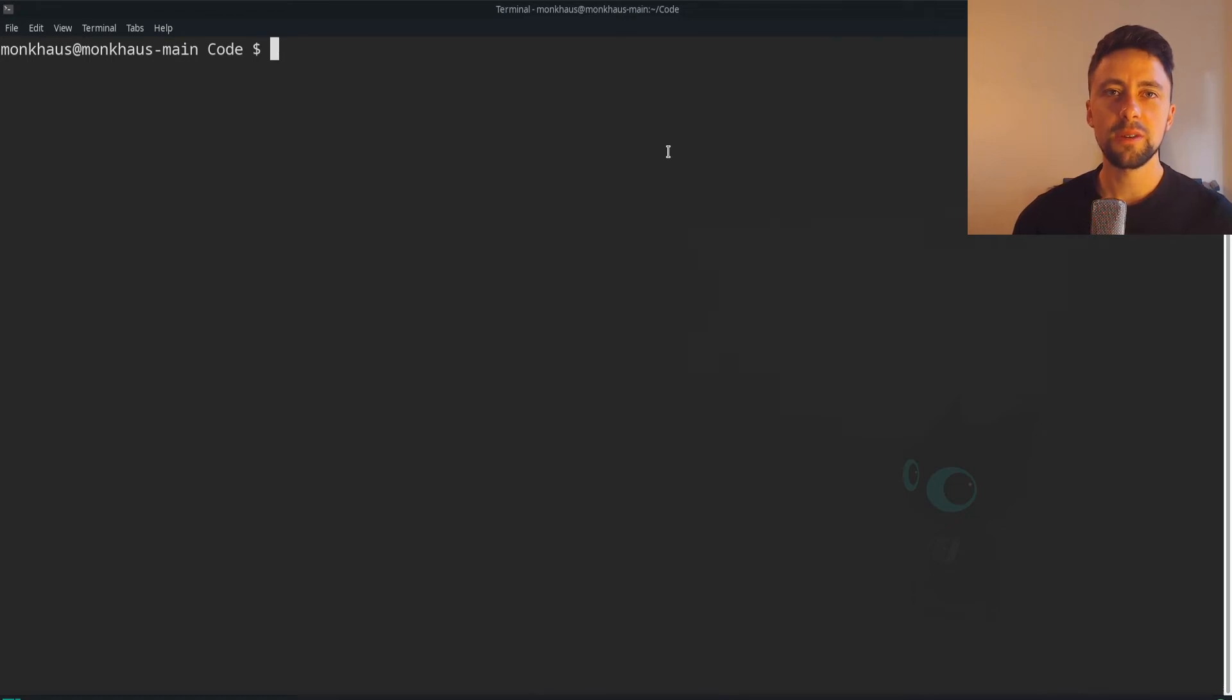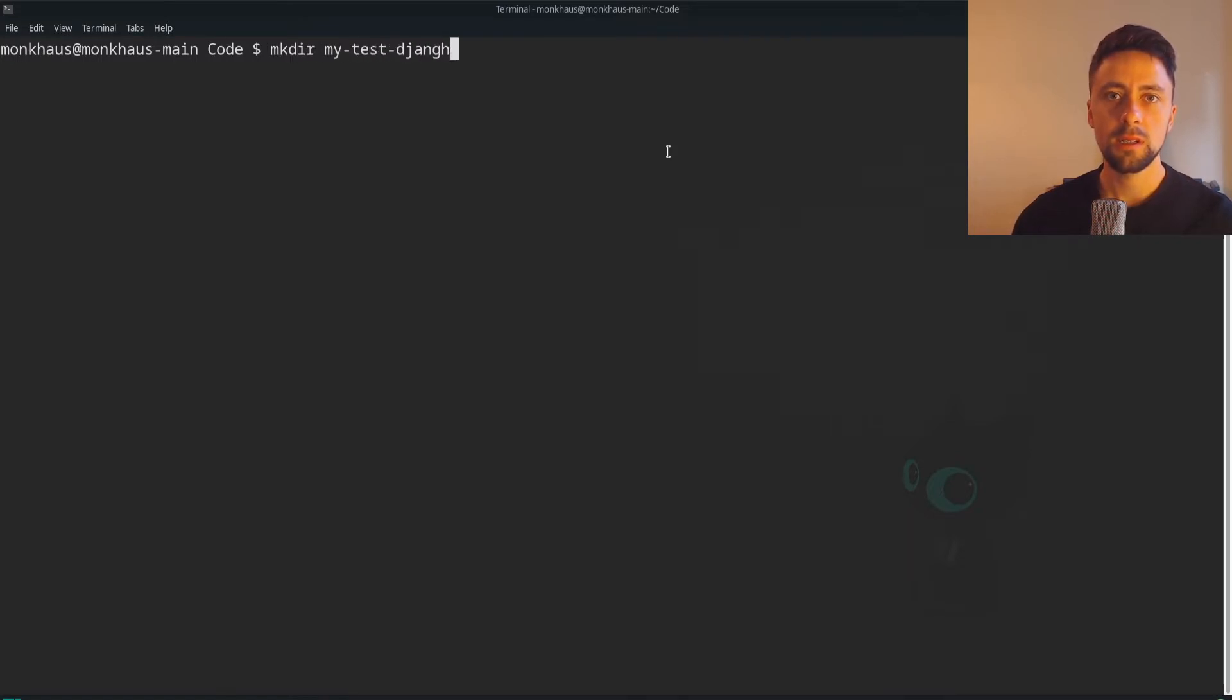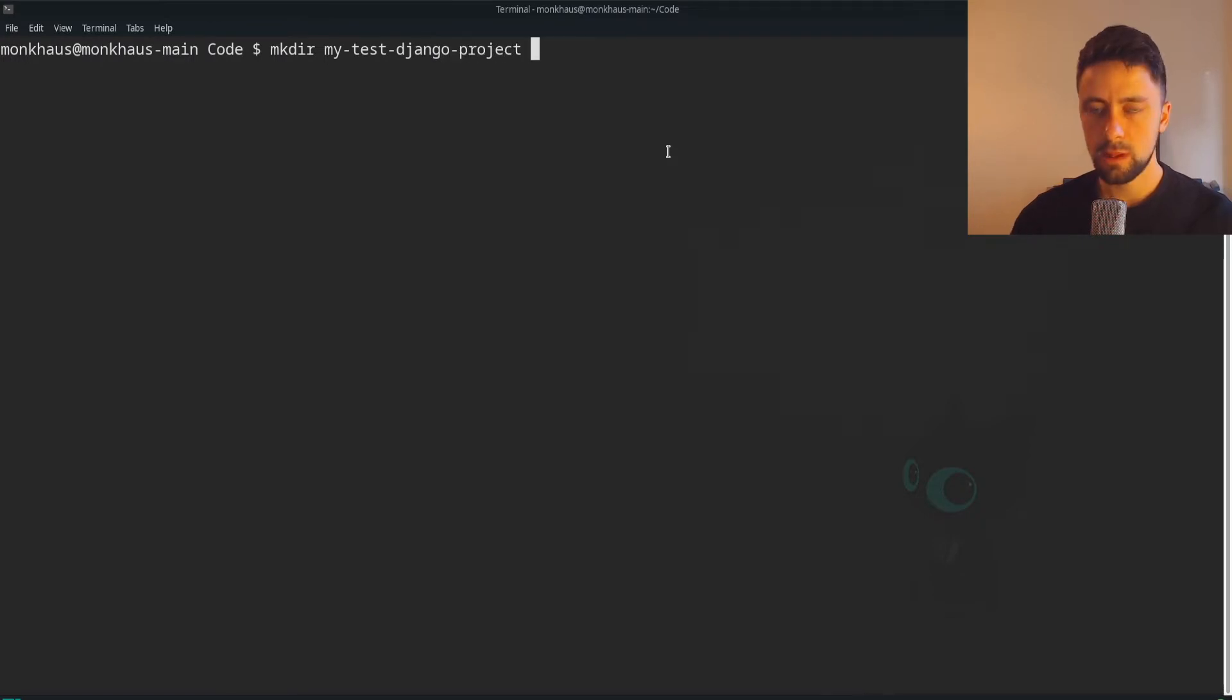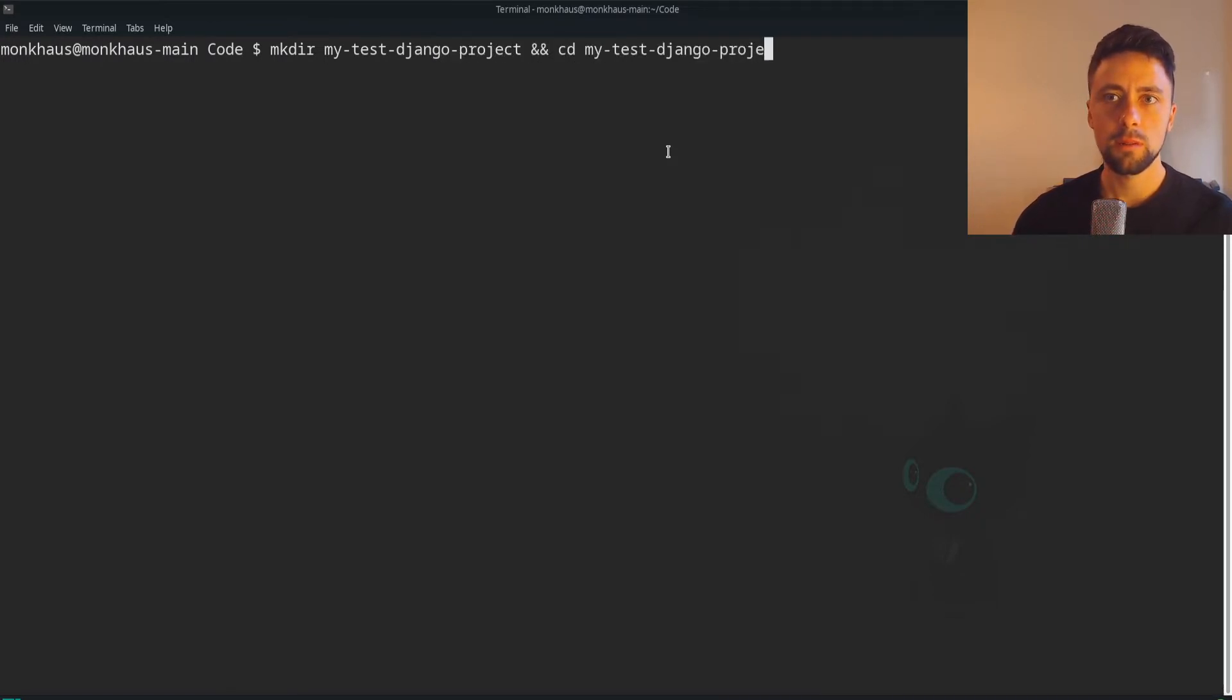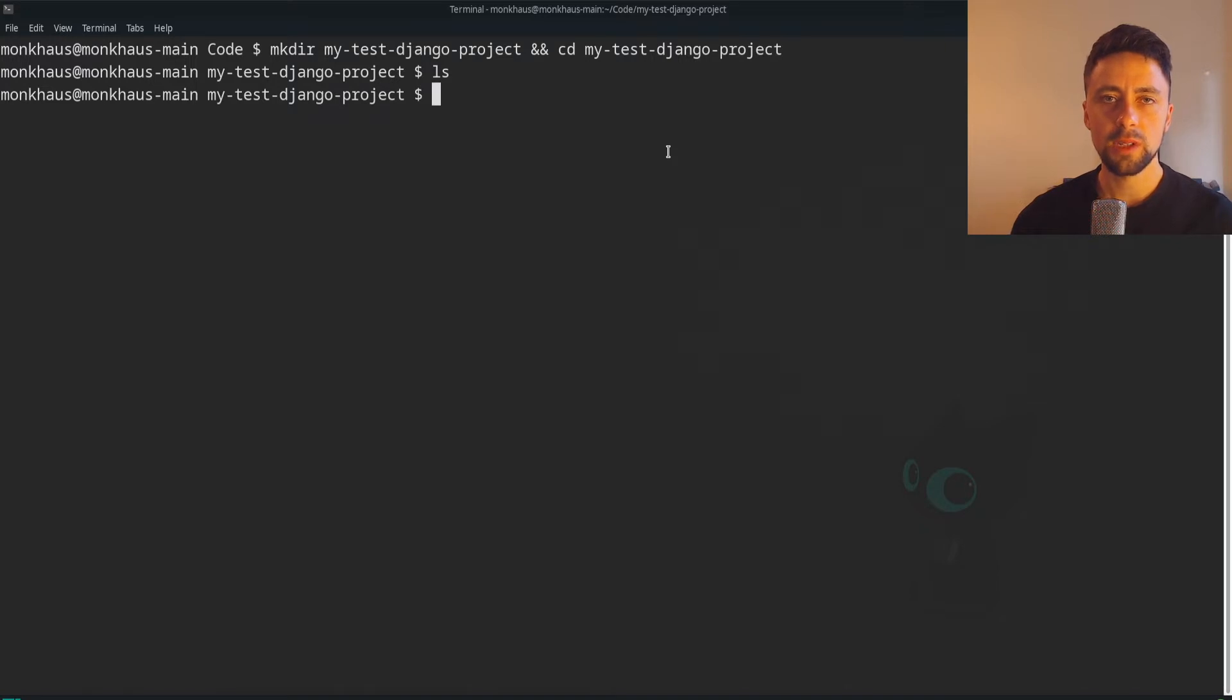In this video I'm going to show you how I usually set up and structure my Django projects. We're going to begin by first creating a folder which is just going to be my test Django project and then we can CD into the project.